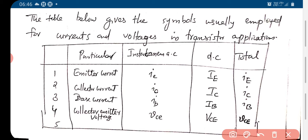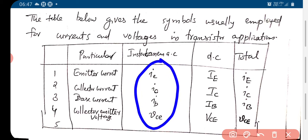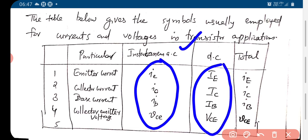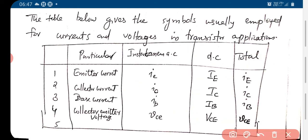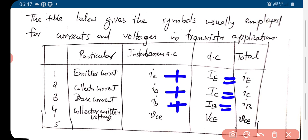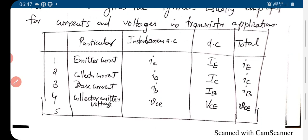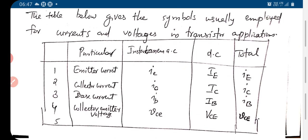If we are using all lower case letters, that means it is due to the AC signal — the varying signal. If we are using all capital case letters, that is due to the DC conditions. If one letter is small case and the other is upper case, then that is the sum of both. This is the symbol notation we use in analyzing the amplifier circuit.